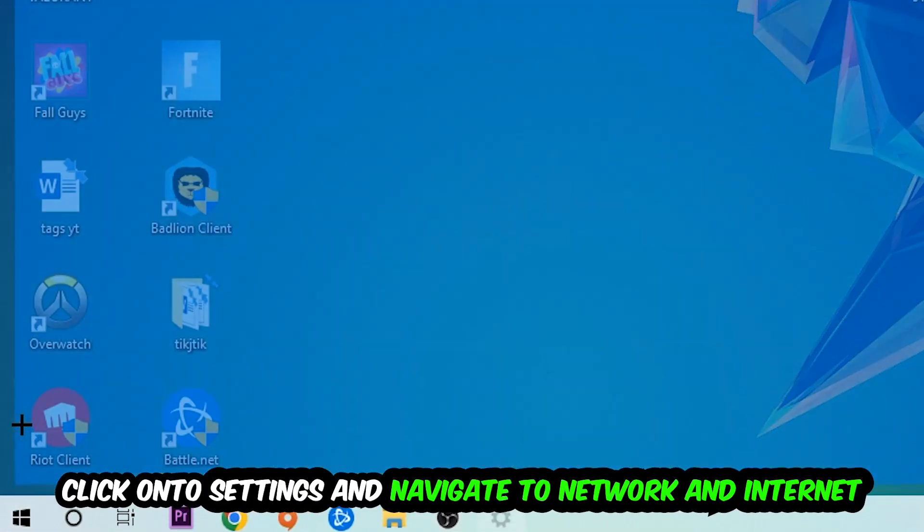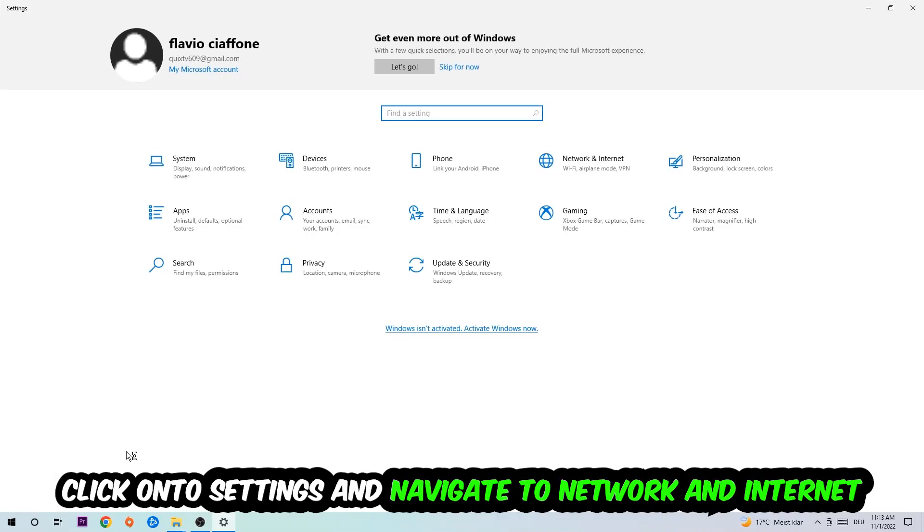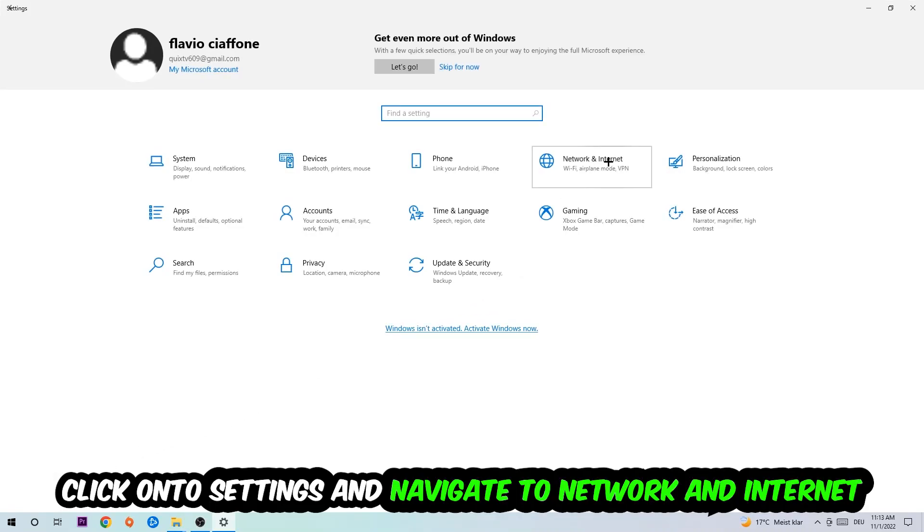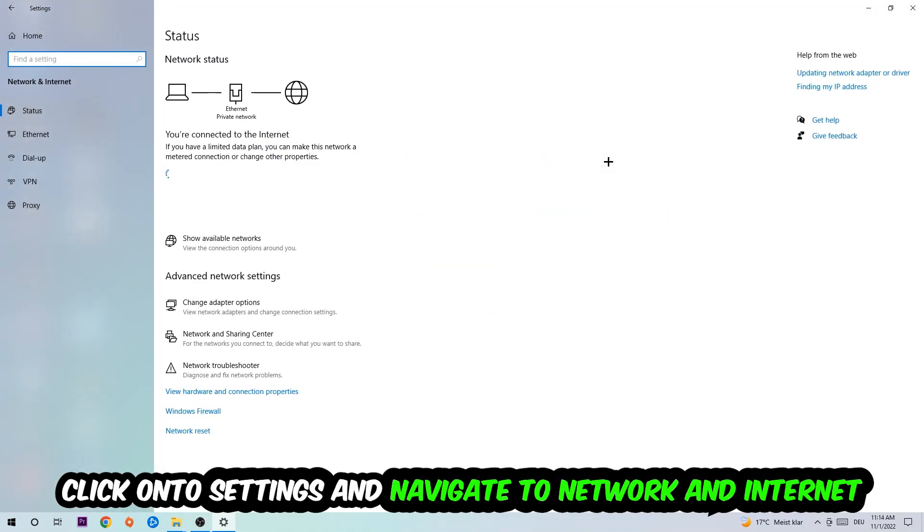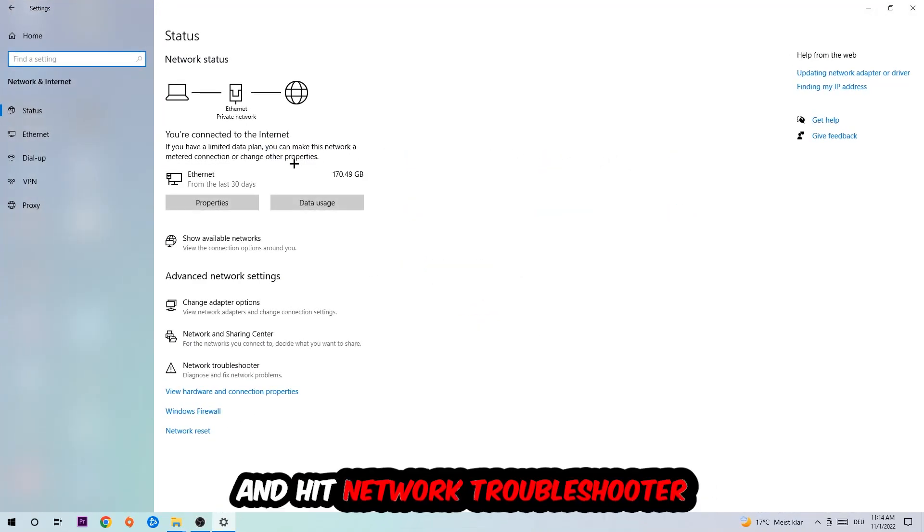Navigate to the bottom left corner of your screen, click the Windows symbol, click into Settings, navigate to Network and Internet, and go down to Network Troubleshooter.